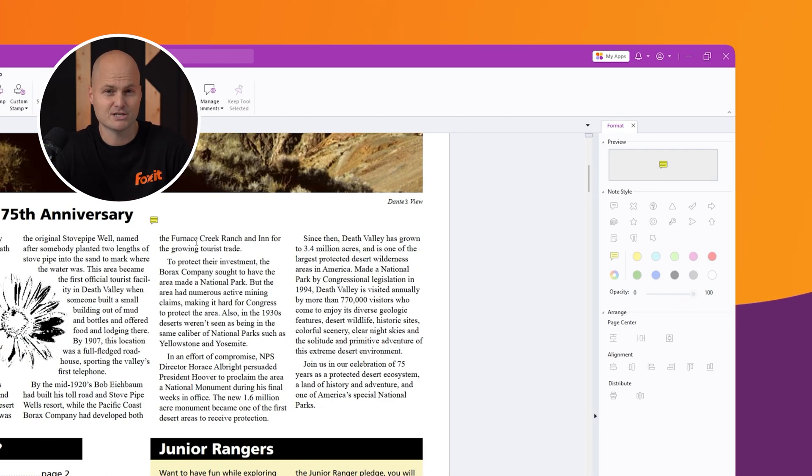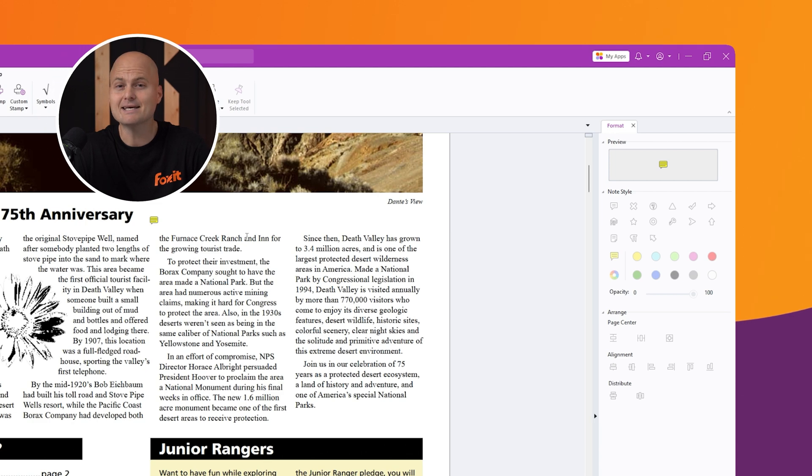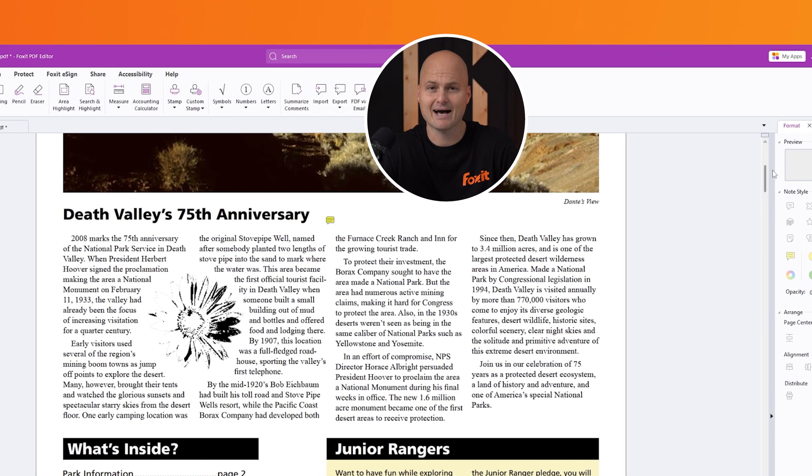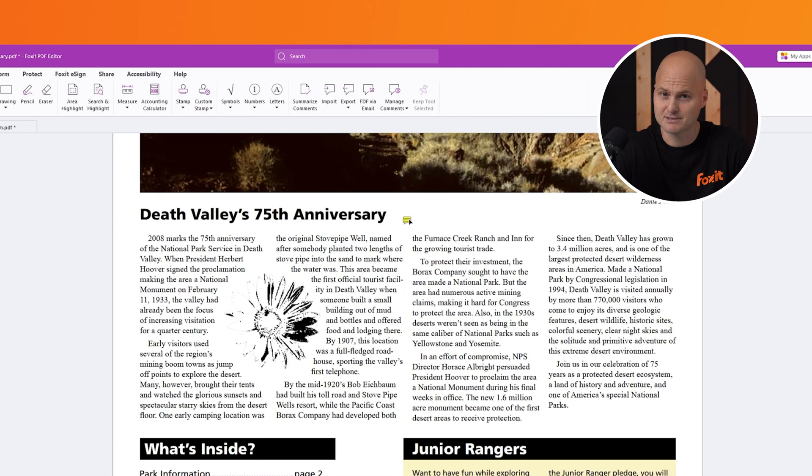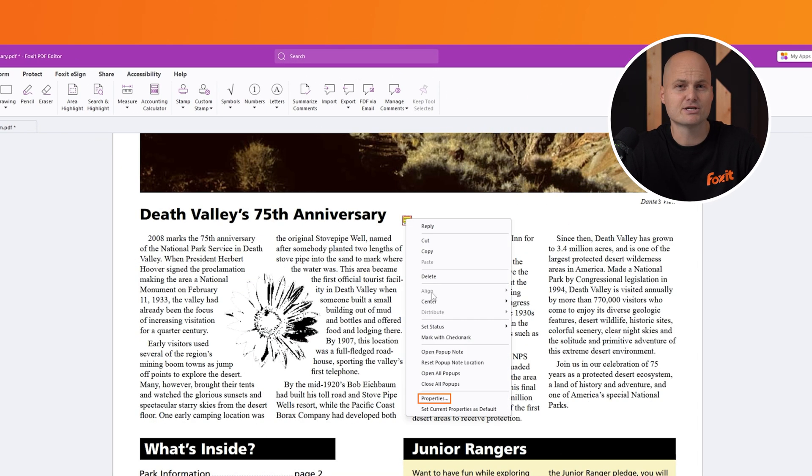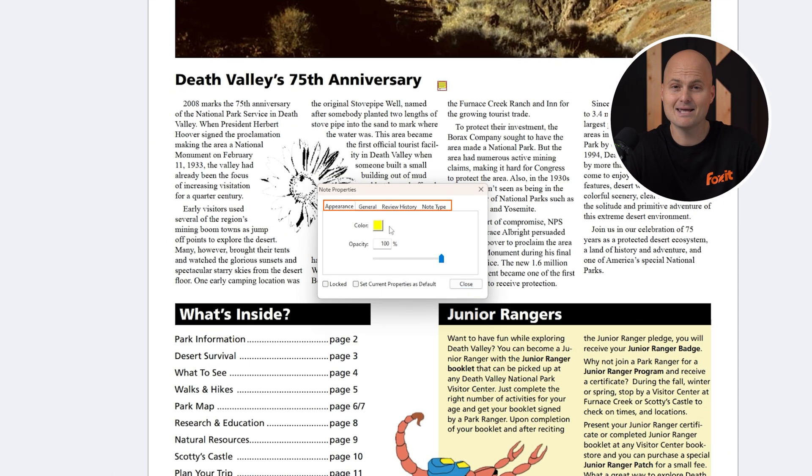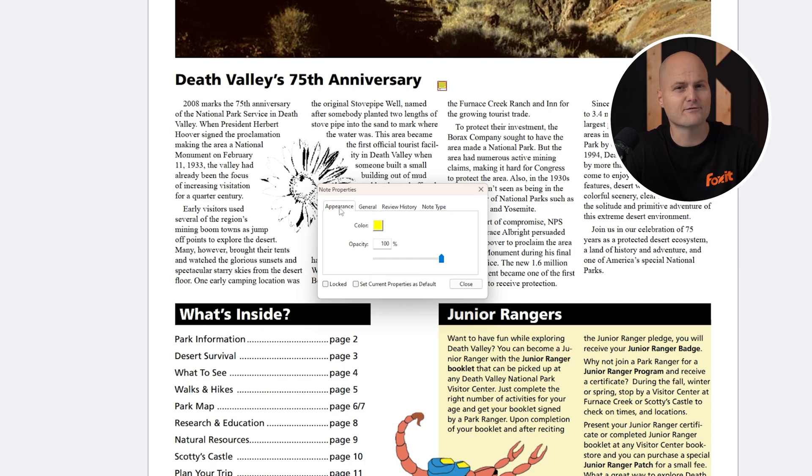For even more customization, right-click any comment to access its properties. Here you can adjust the appearance, color, and opacity, or add general information like the note's history and type.